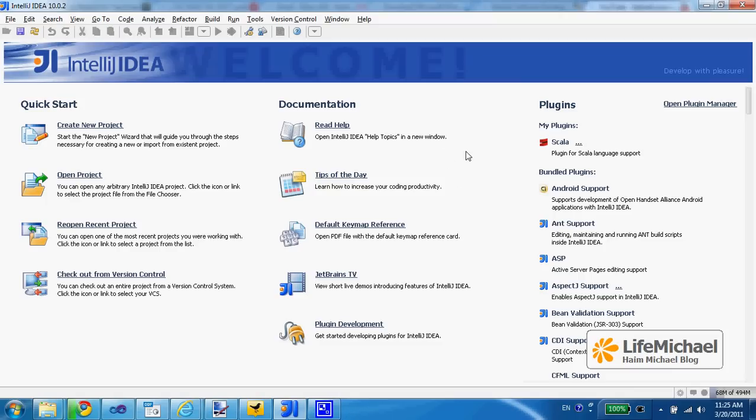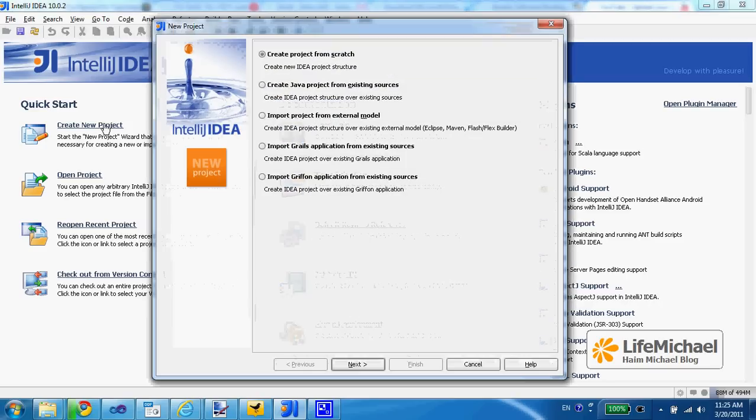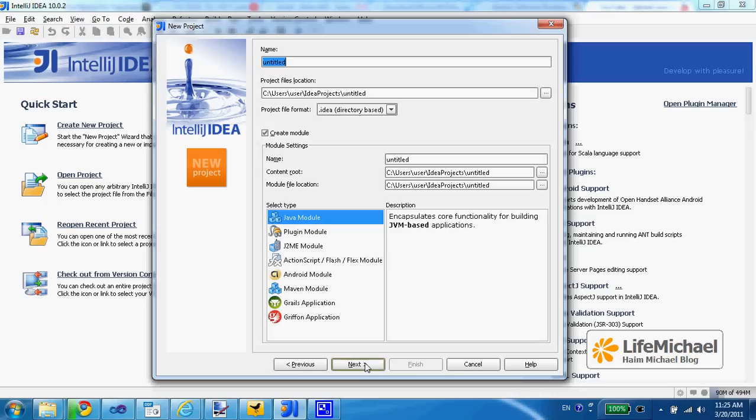In order to develop simple JavaScript in IntelliJ IDEA, we just need to create a new project. We can keep the first option selected, press next. Let's name it javascript demo - it would be the name of the project.